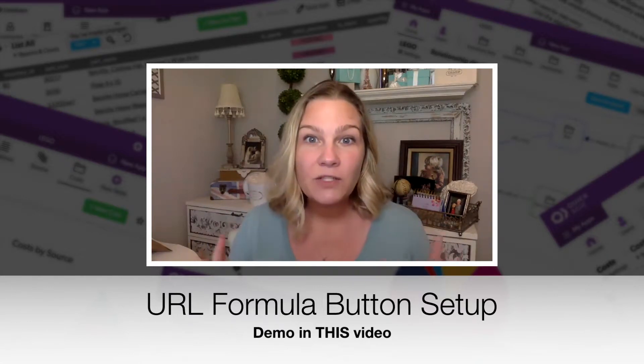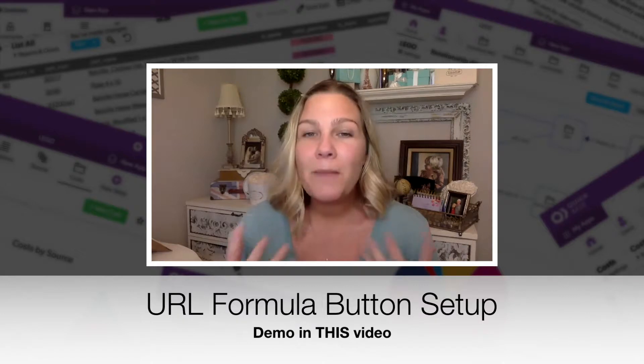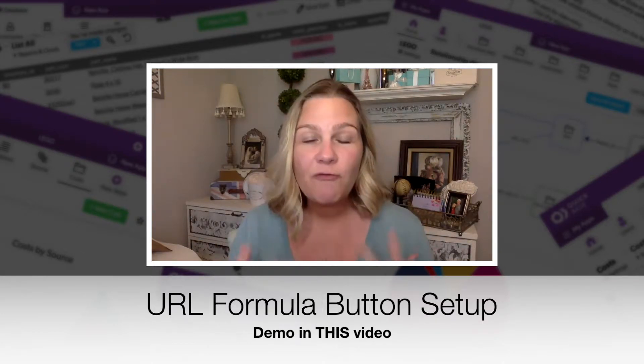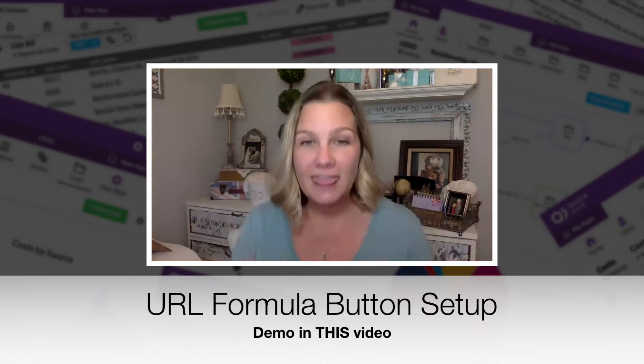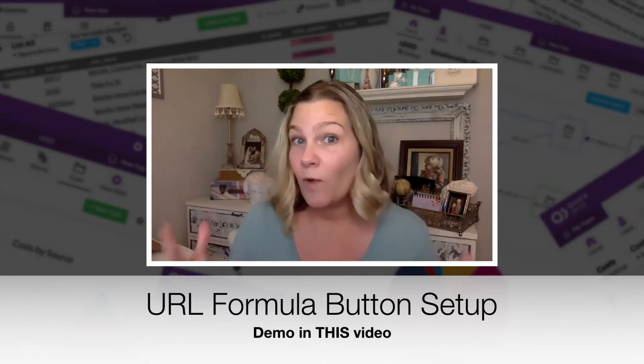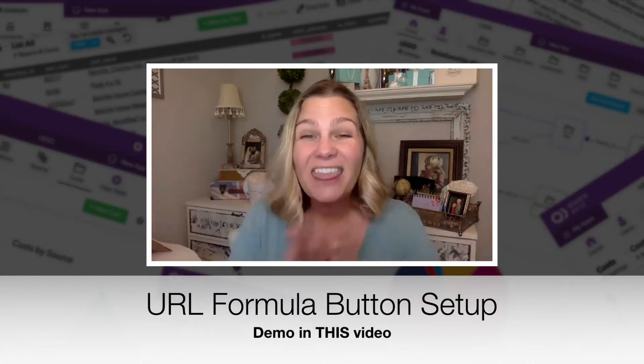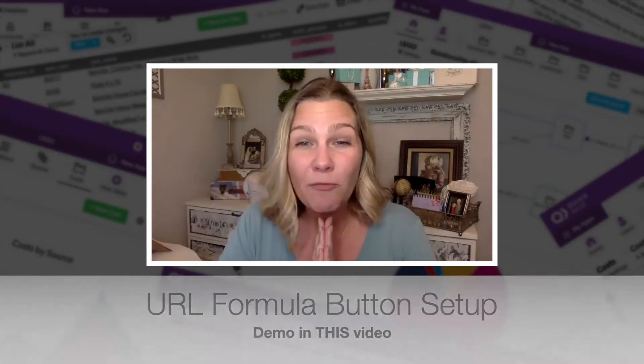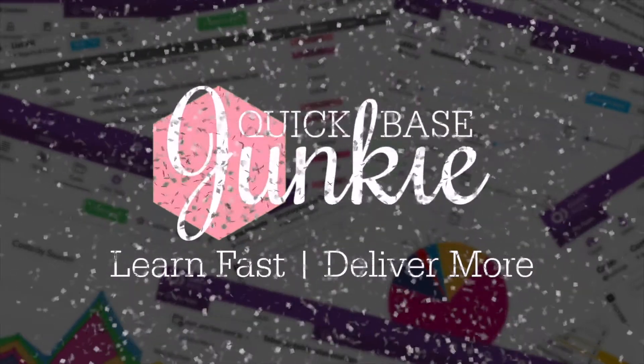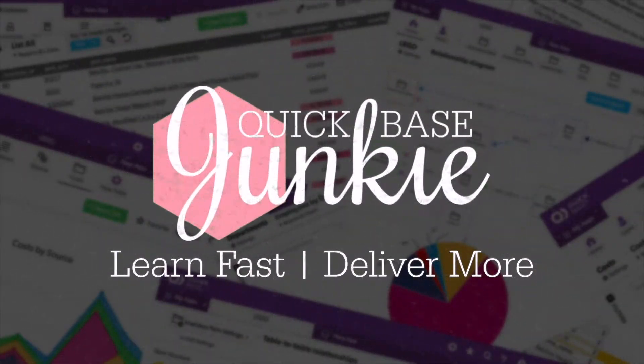Now these videos are best practices and really they're best practices for almost any formula that you're using. So whether you use APIs or not, I thought it could be helpful. Welcome to Quick Base Junkie. I help Quick Base builders learn fast to deliver more.